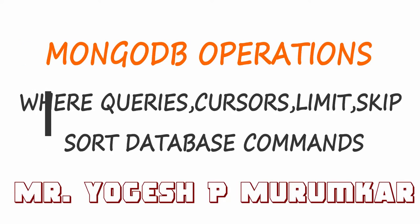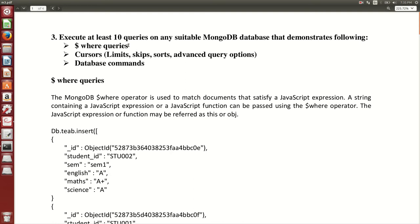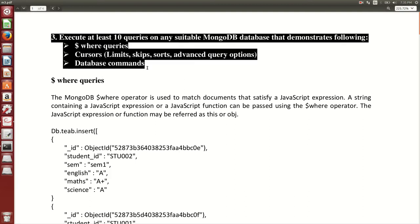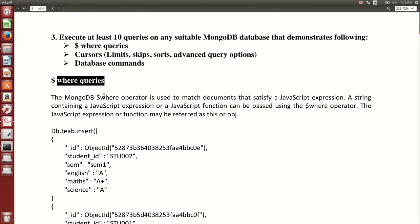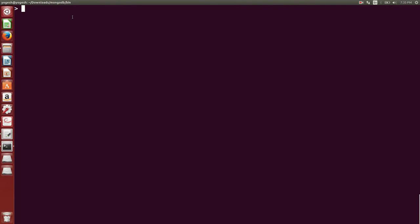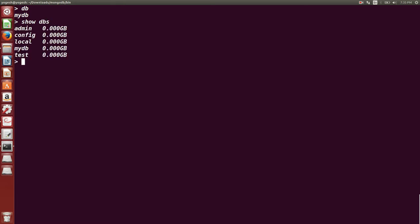Hello friends, this is Yogesh Muramkar. In this video we are going to see different MongoDB operations. We are going to talk about executing at least 10 queries on a suitable MongoDB database and demonstrate WHERE queries, cursors, limit, and database commands. I am already connected to the MongoDB database.